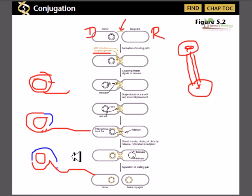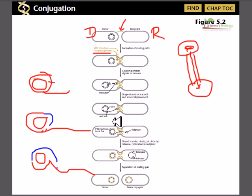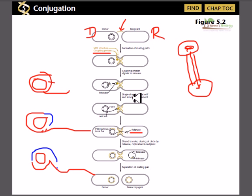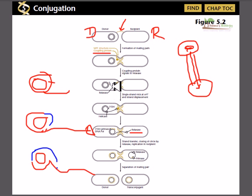One strand is cut and then pulled out. The pulling of the strand is carried out by the enzyme called relaxase. Relaxase attaches to the five-prime end of the newly cut single strand and helps pull this strand apart, assisted by coupling factors and other proteins.